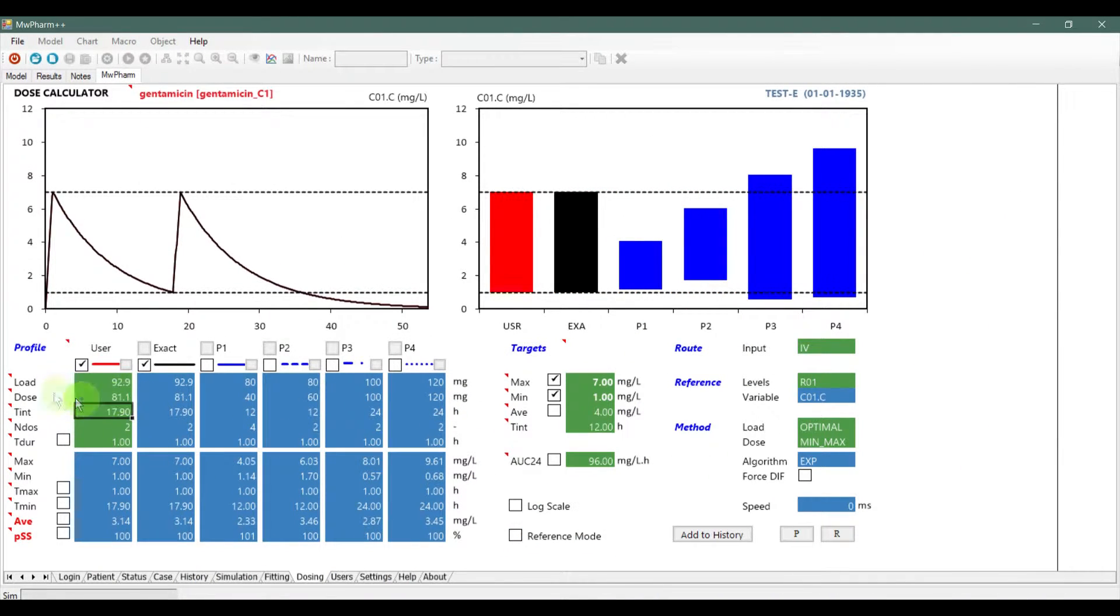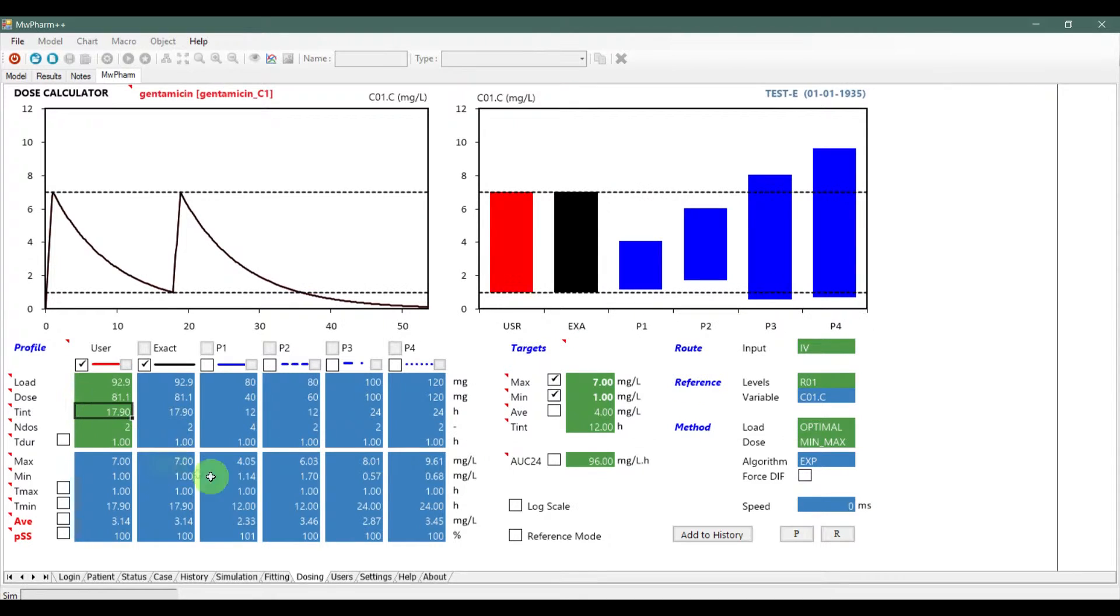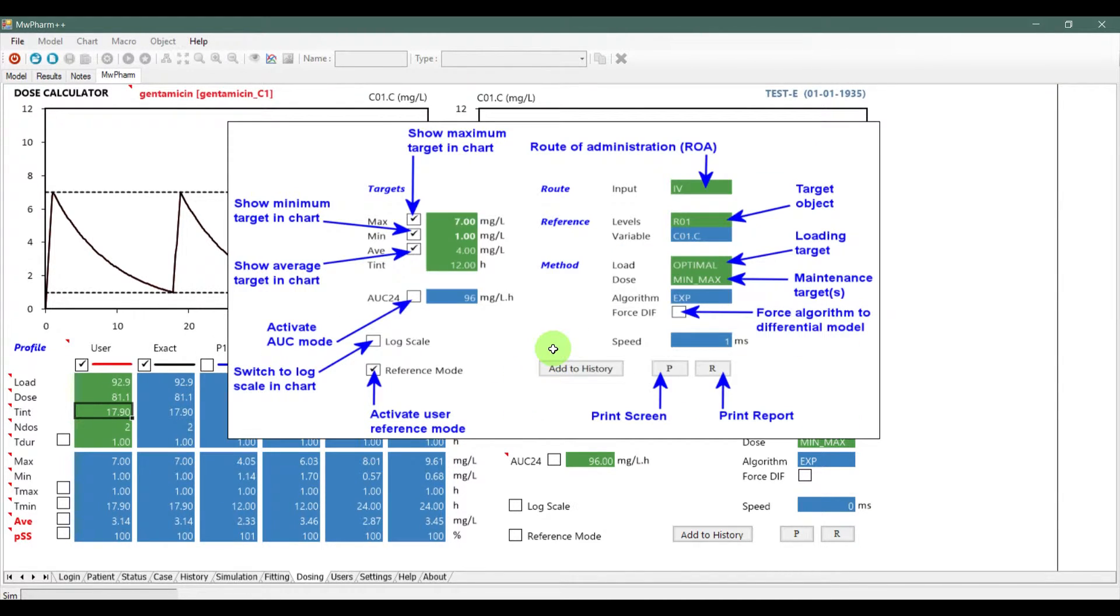If you place your cursor on the small triangle here, you will be offered help about profile sections. Here is the help about the target section.